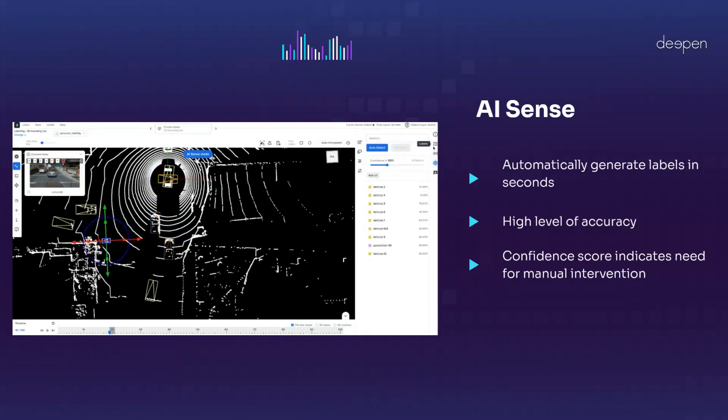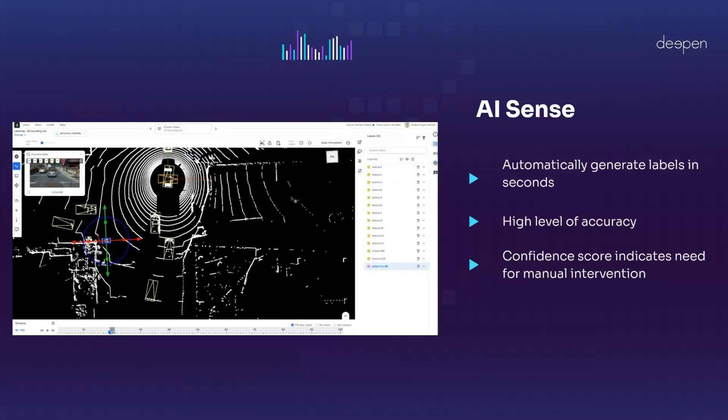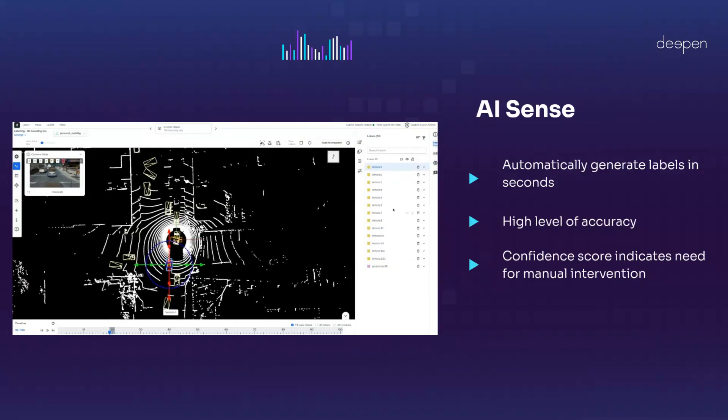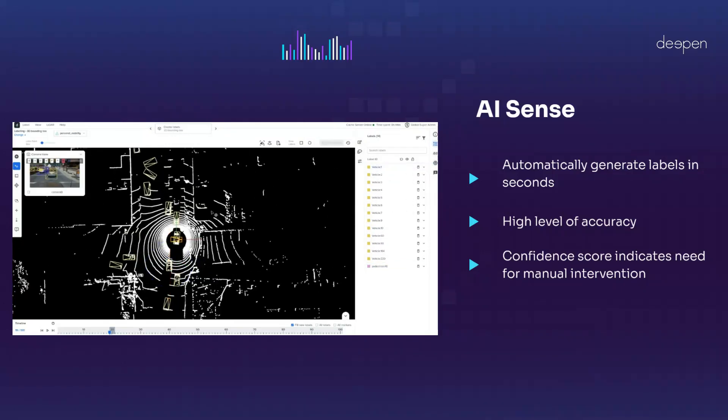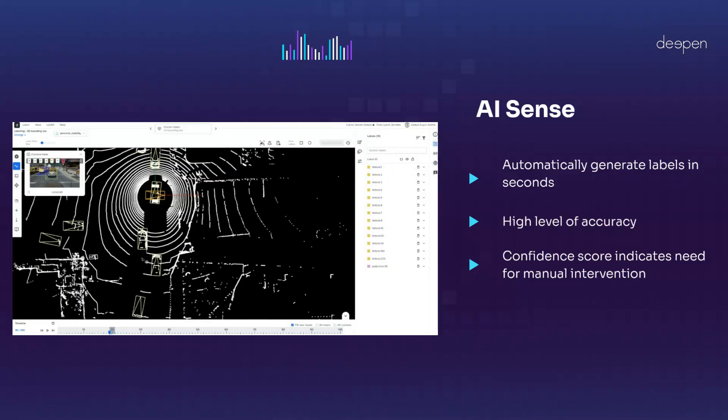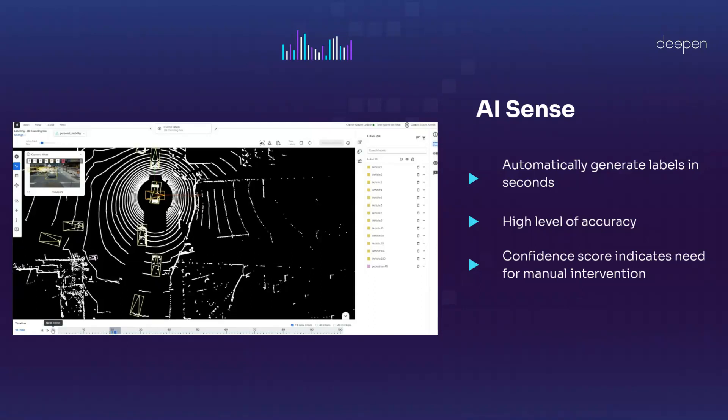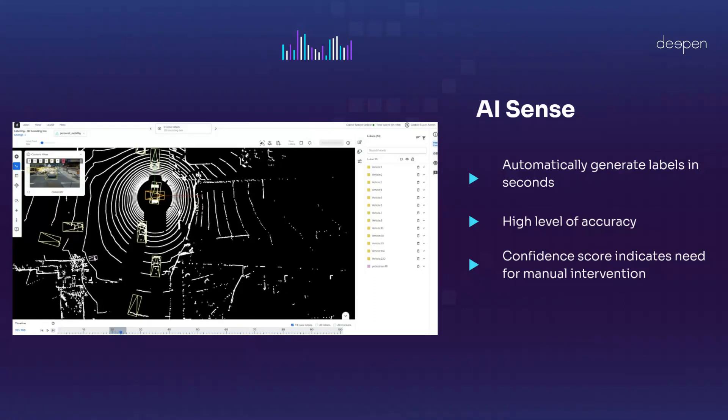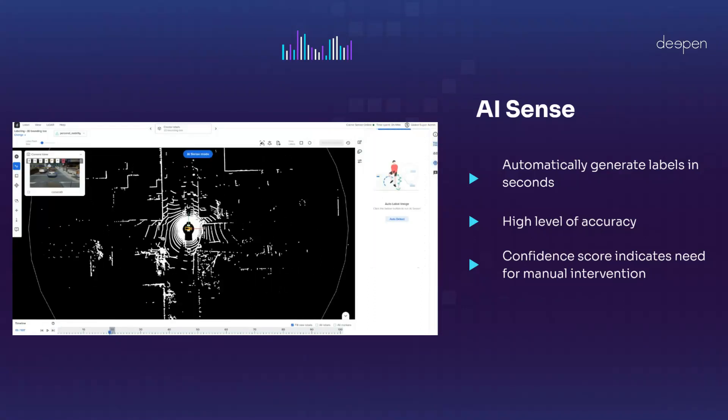The combination of AI-sense and manual annotation to make minor adjustments can help bring down annotation costs significantly while maintaining high levels of accuracy.